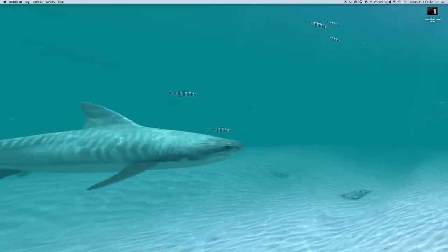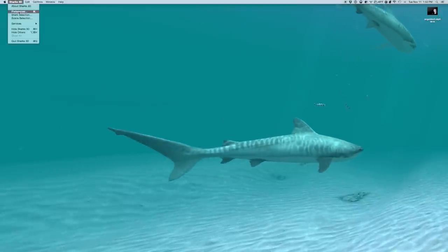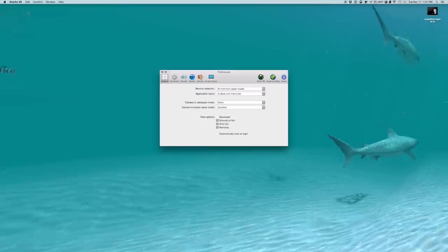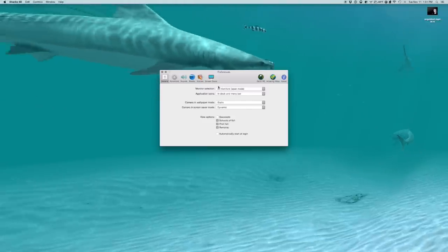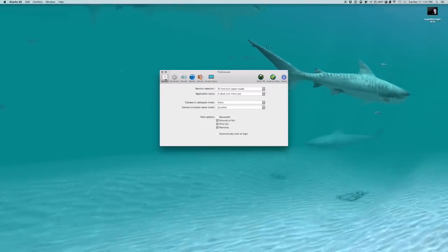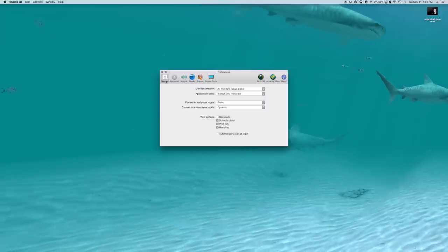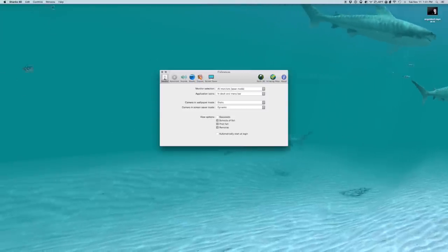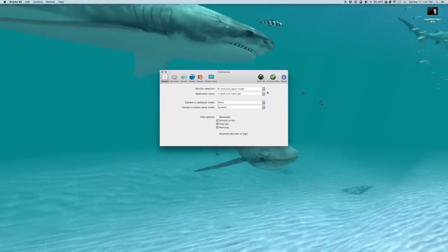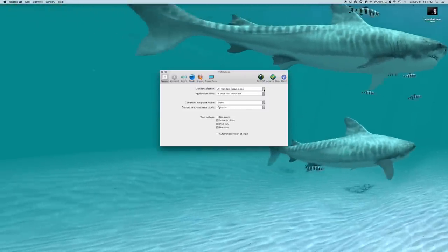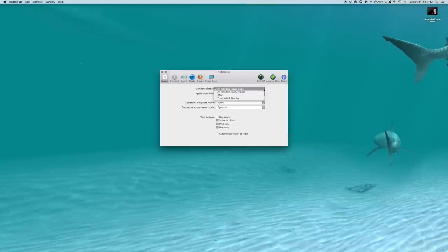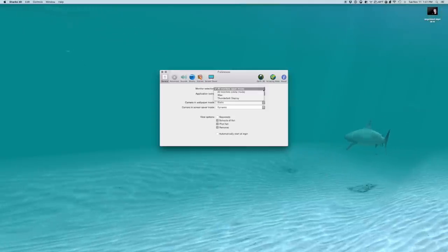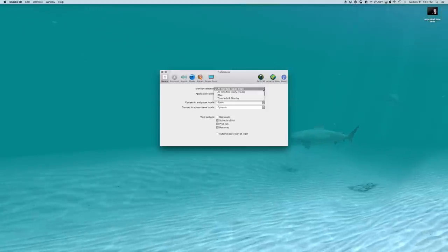So let's take a look at how we can change them. You have a lot of options. First, in Preferences, just under the General tab. And you see that we can choose how we want it to interact with our monitors.